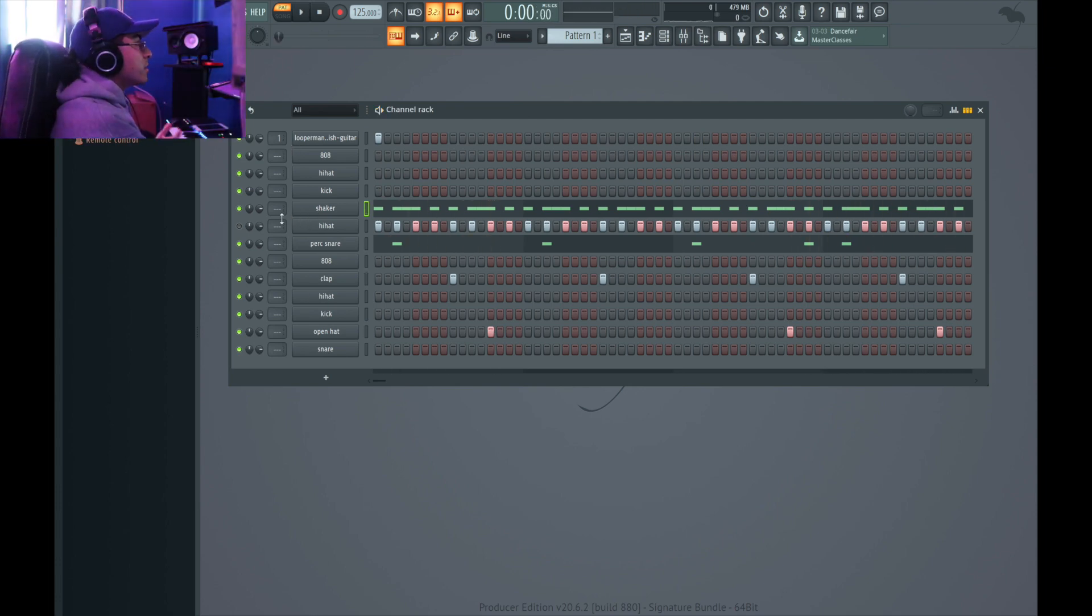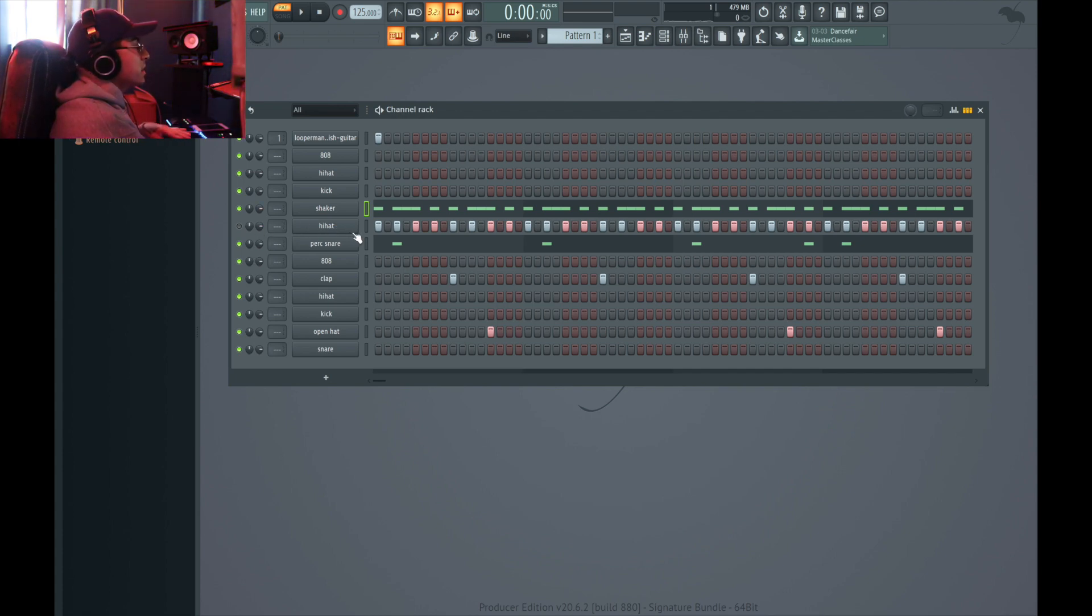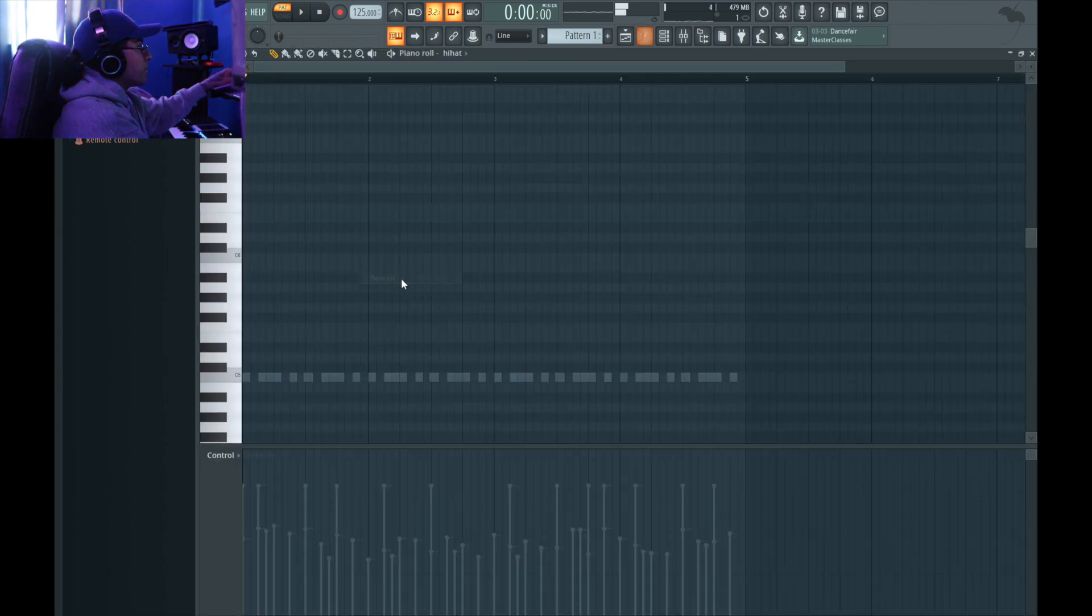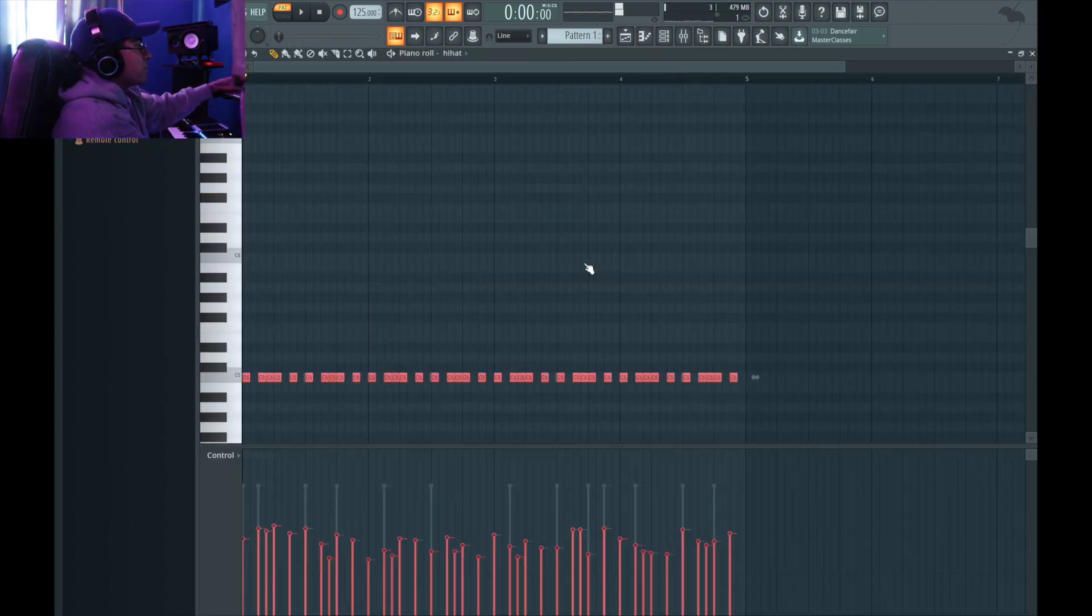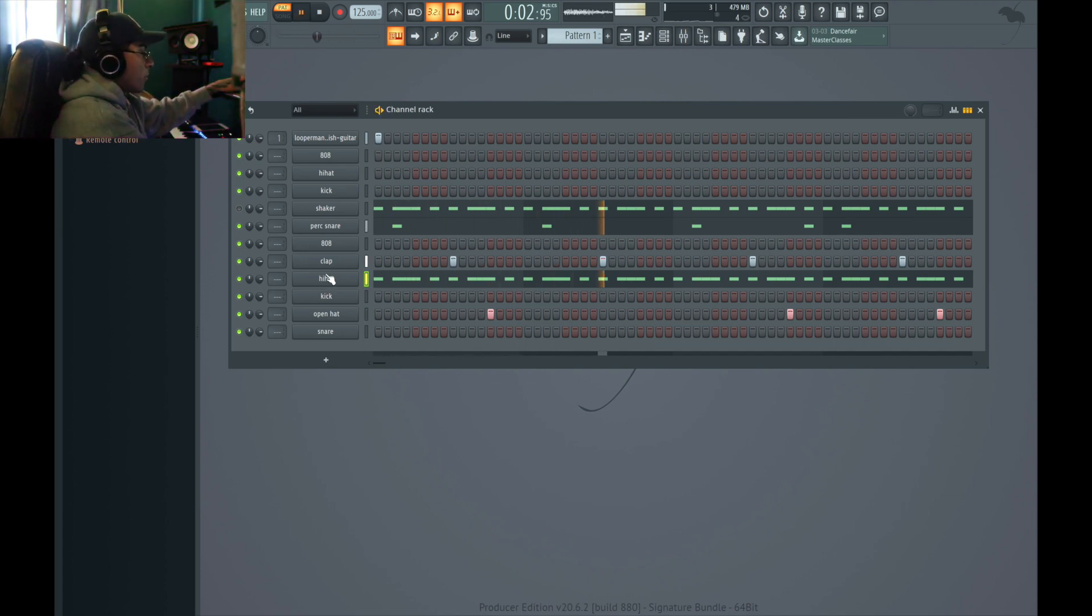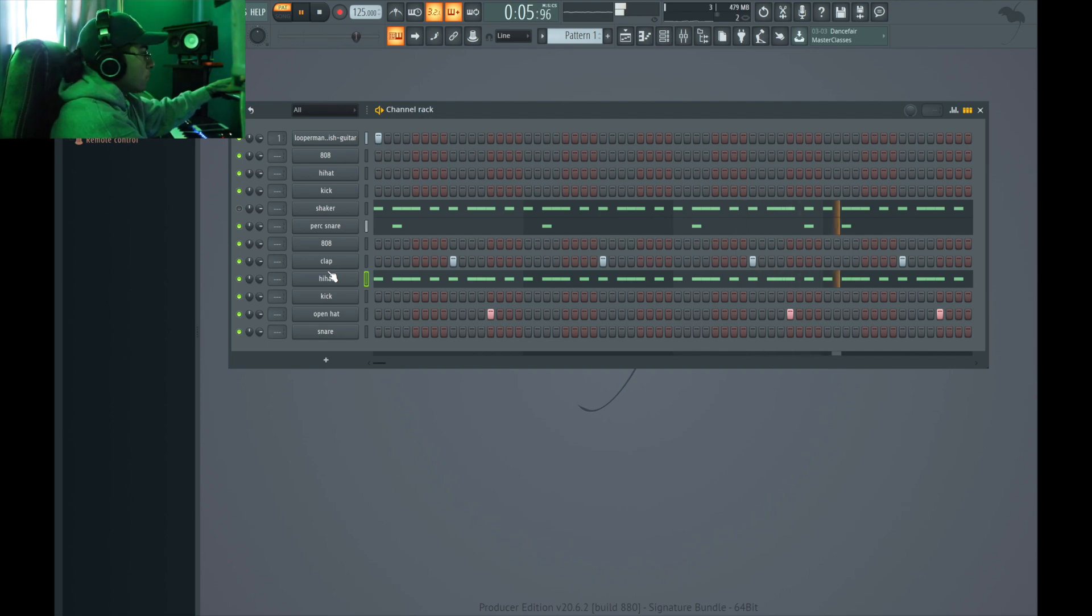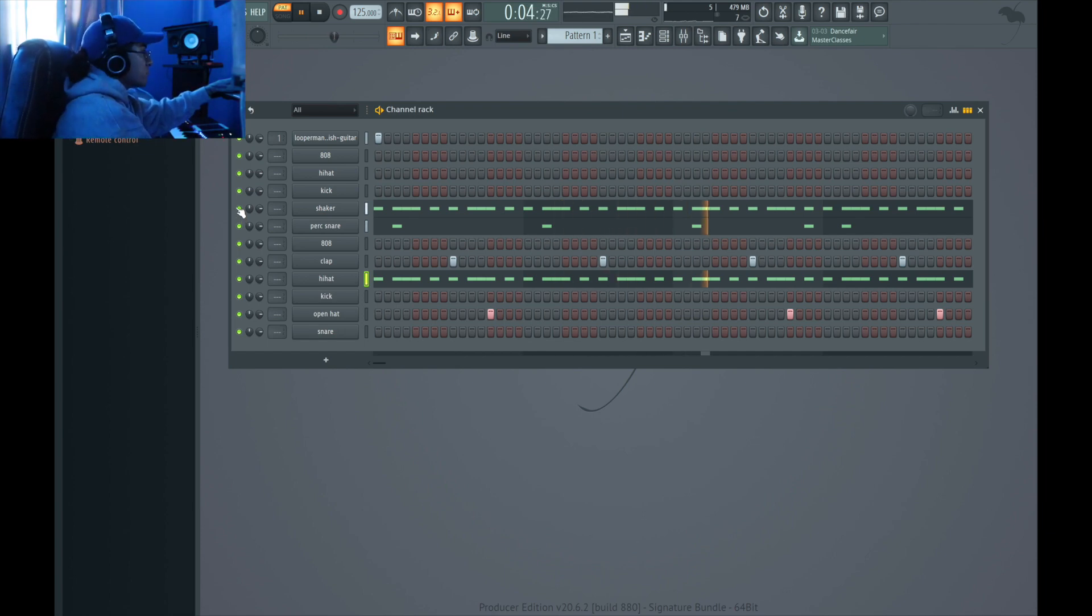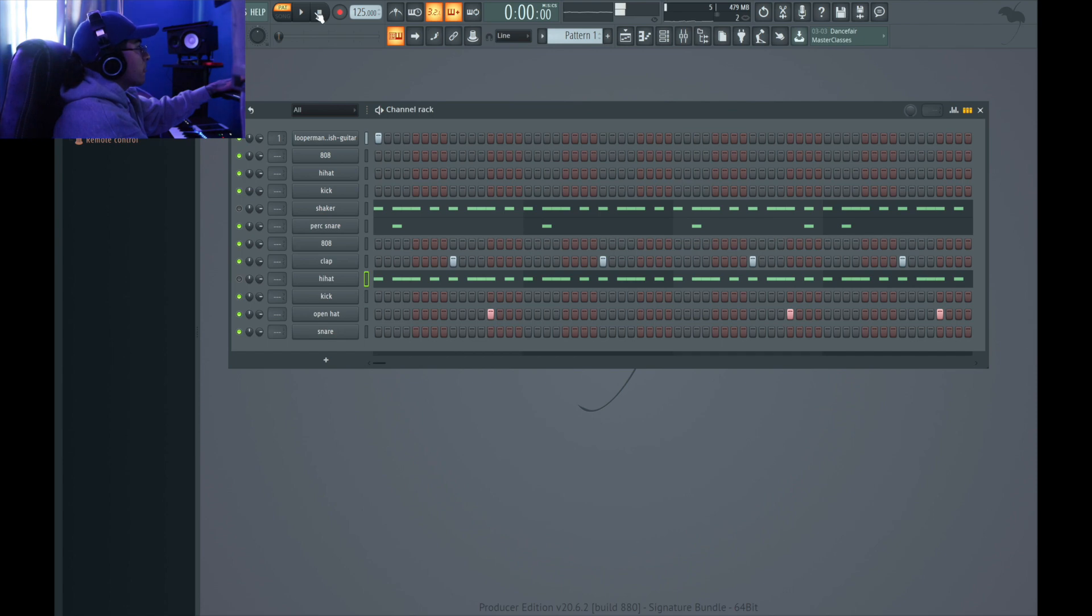Alright, so what I'm gonna do now is I think I'm gonna use both the hi-hats but just different parts of the beat. Where are my hi-hats at? Right here. Go ahead and paste the same pattern onto the hi-hats.